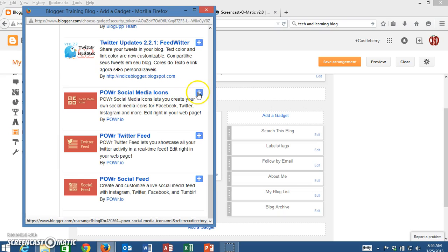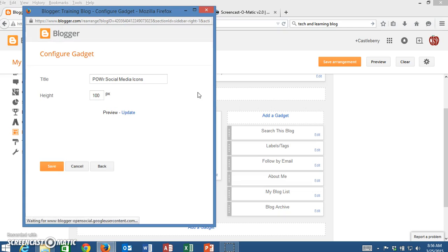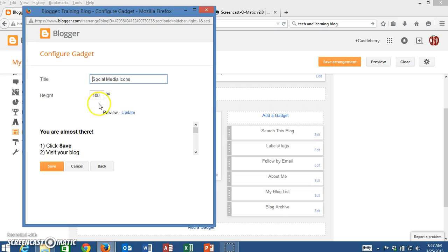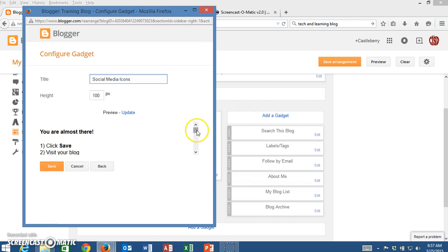I'm going to simply click on the Add button. It will let me rename it if I want to. If I don't want power on the title I can take that off and just say Social Media Icons. I'm going to leave everything just as is and I'm going to then click on Save.